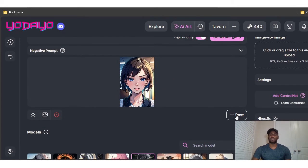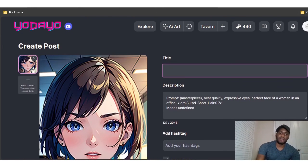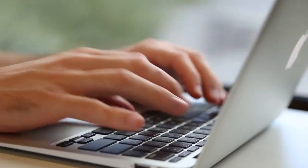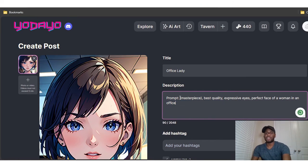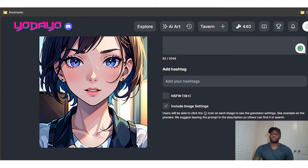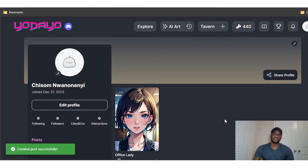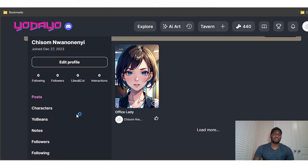You can always download the image or post it directly. I'll click 'Post,' give it a title — 'Office Lady' — and add a hashtag. If it's NSFW, make sure to click the 18+ toggle. Then click 'Create Post' and your post has been created successfully. You can also add a cover image and a profile picture, and edit other profile details from the edit profile section.